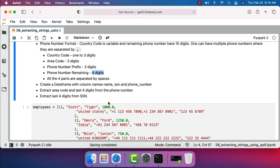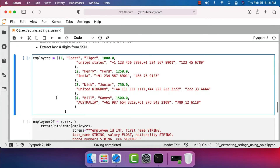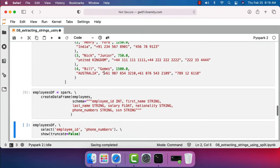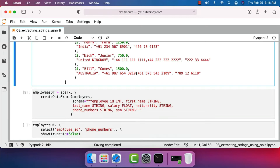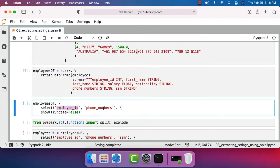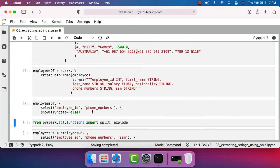We have additional fields other than name, SSN, and phone number in this DataFrame — they are ID, salary, etc. — and they will not be used much in this demo. We will be extracting area code and the last four digits from the phone number, and also the last four digits from SSN. We will also see an example where we get the count of phone numbers for each employee, where the final output will be employee ID and phone count. Let me create this list with four elements and create the DataFrame.